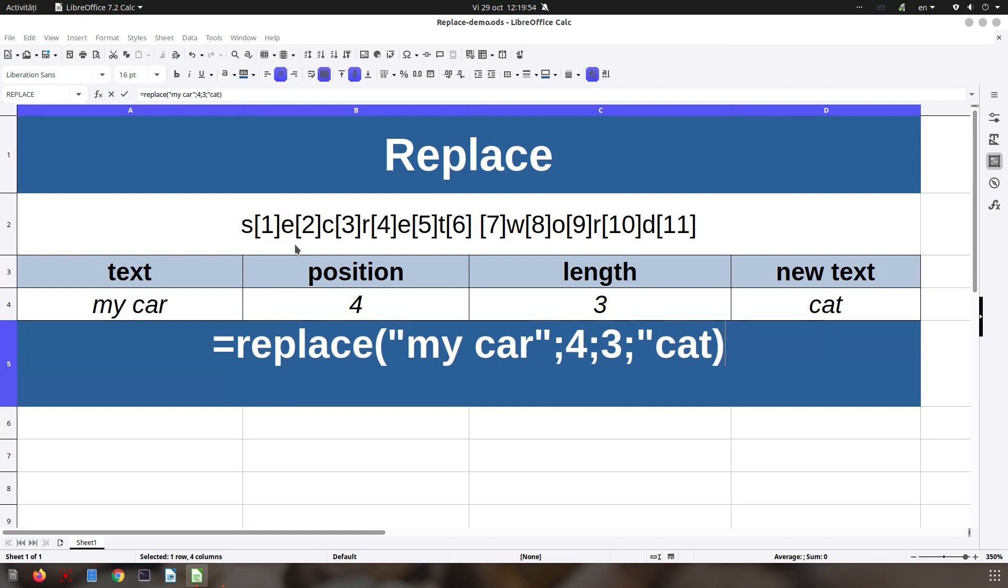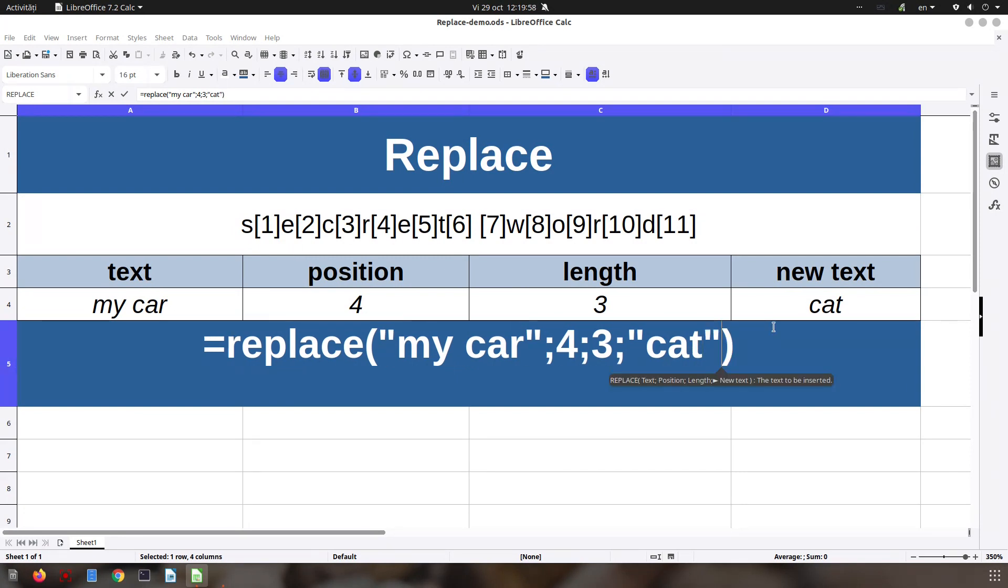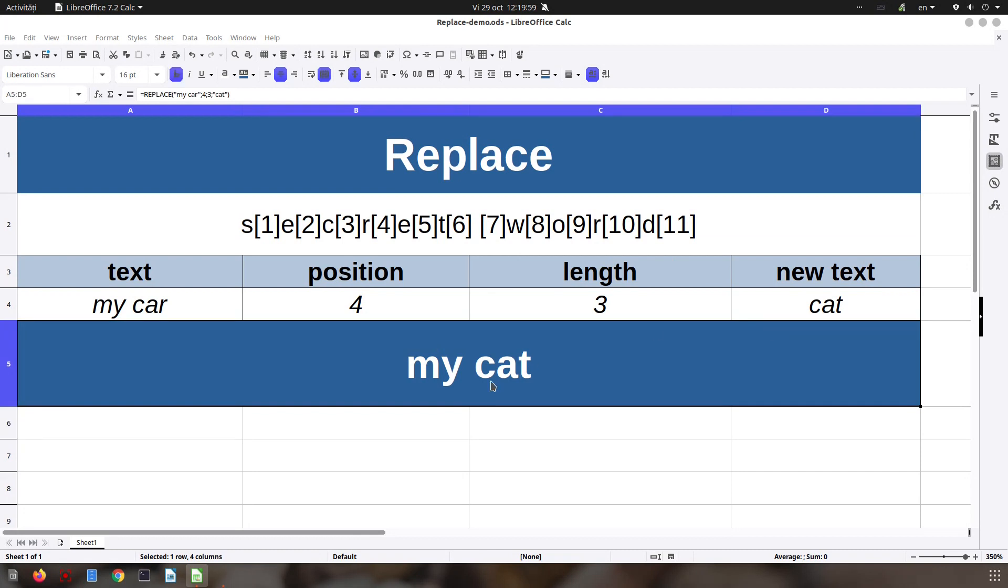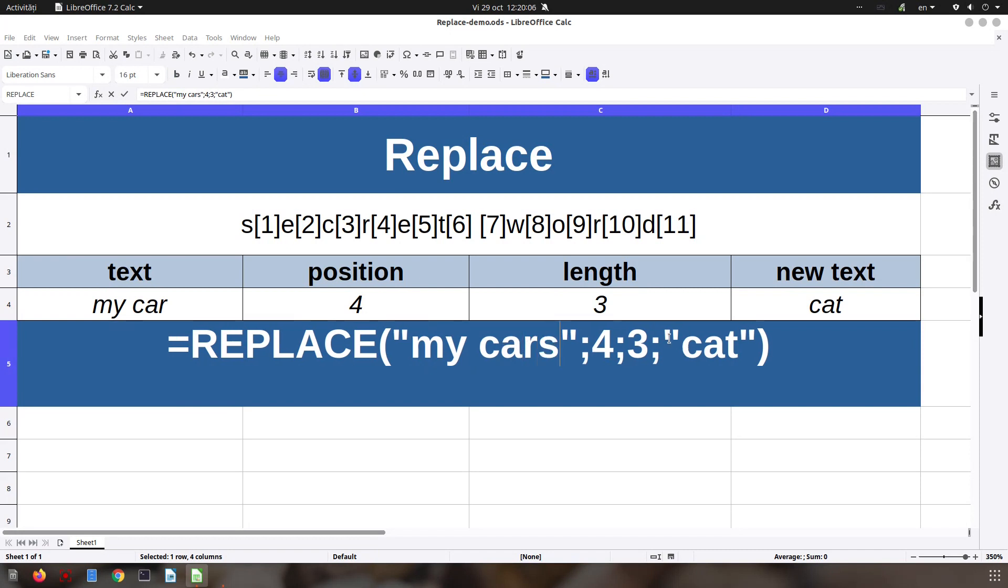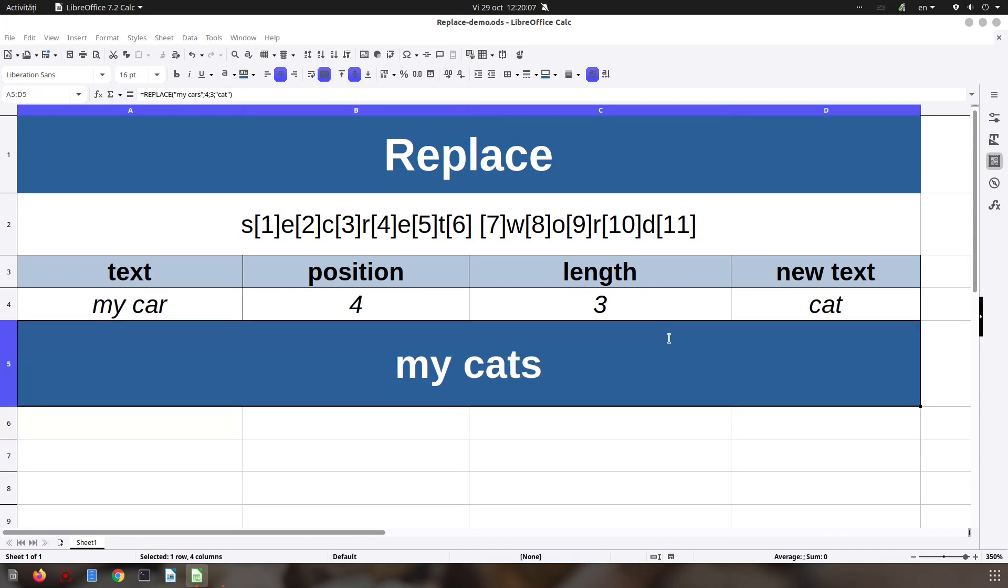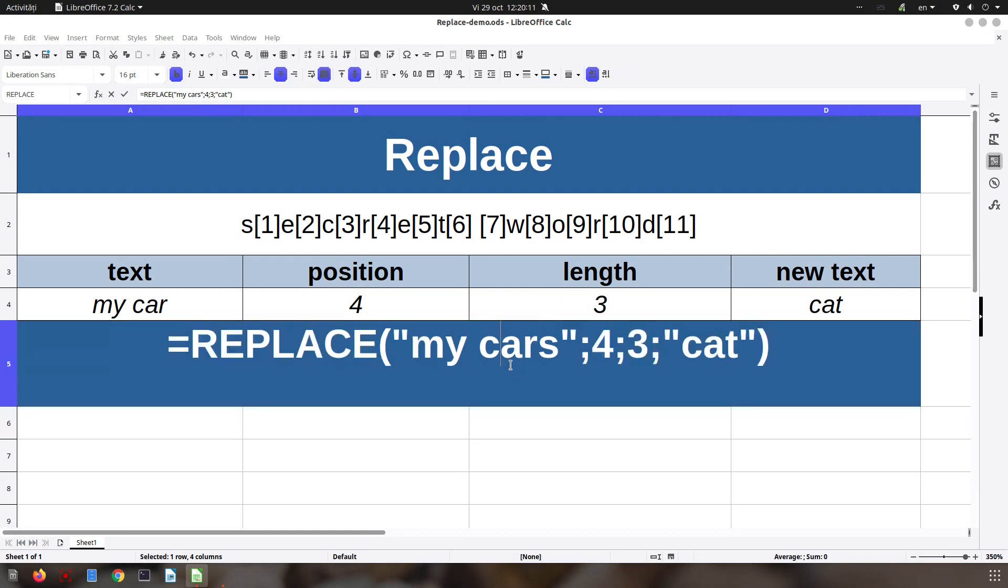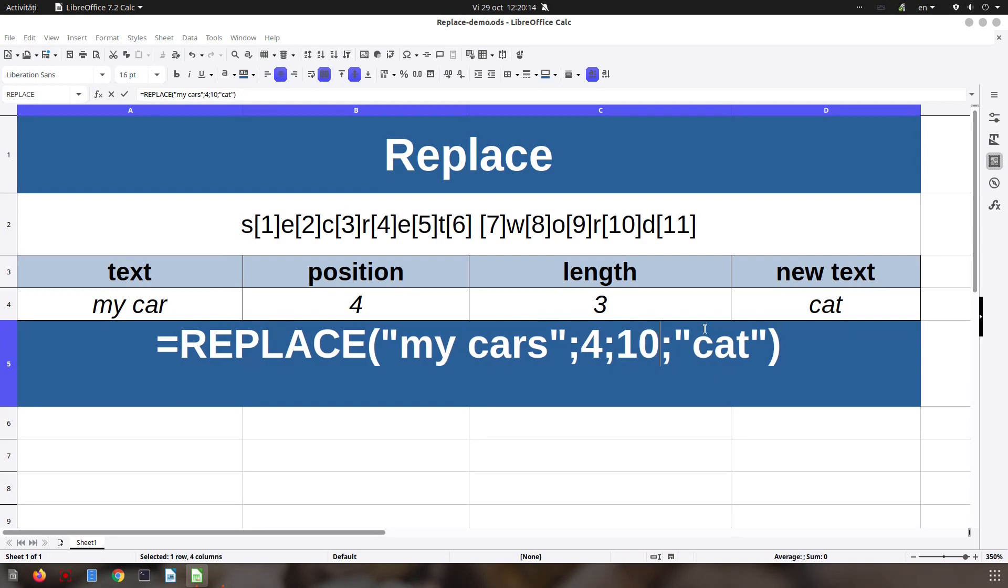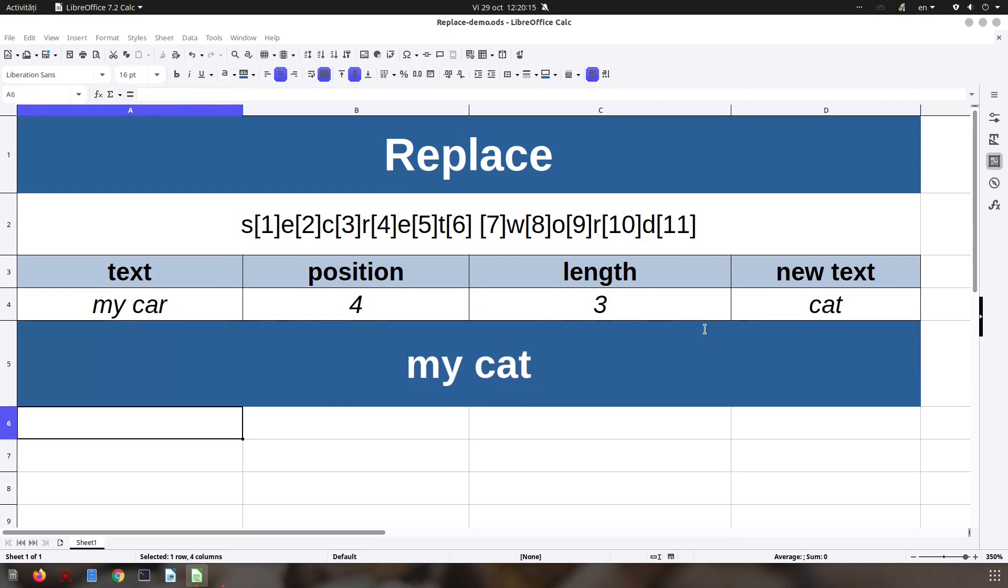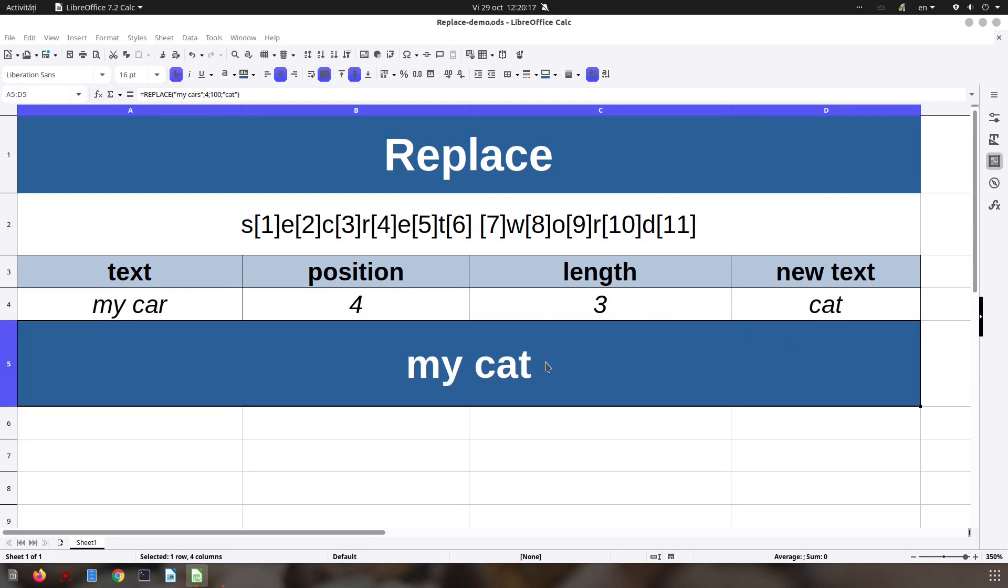So enter. I have all the elements: replace 'my car', 4 in the fourth position. If I'm replacing with 'cats' or 'cars', I get 'cats'. So a better way is to use a long length so I avoid that problem.